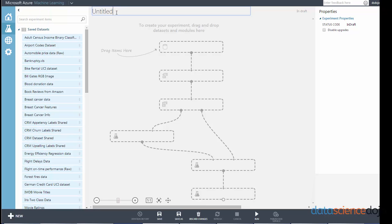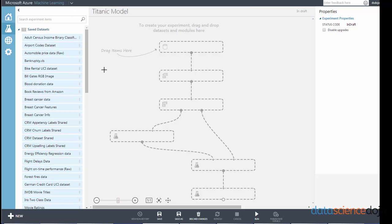Now we're actually in the ML Studio. Let's name our experiment. So we can have multiple experiments, huge amounts of experiments actually. And let's call this Titanic model.